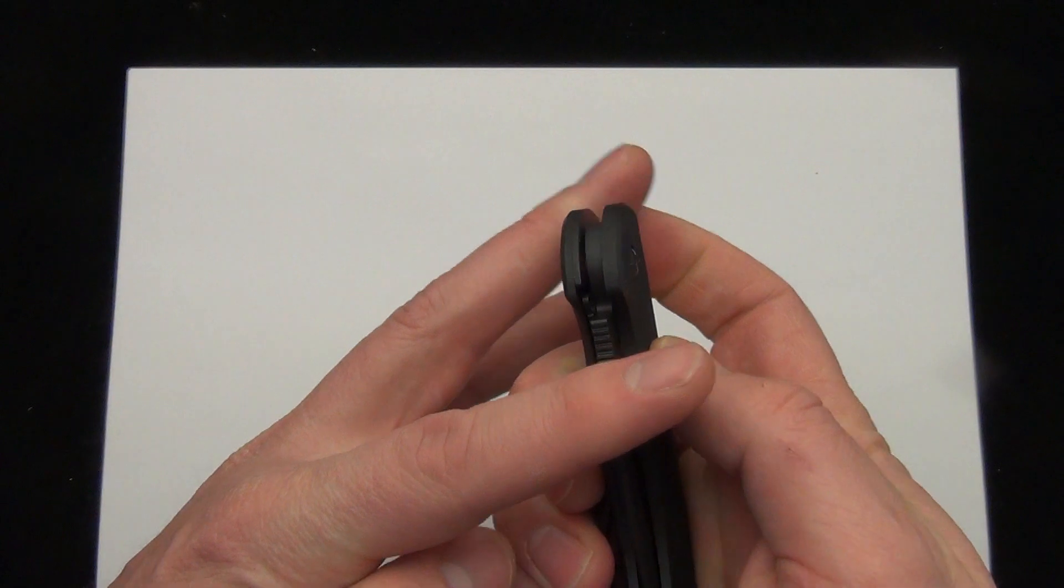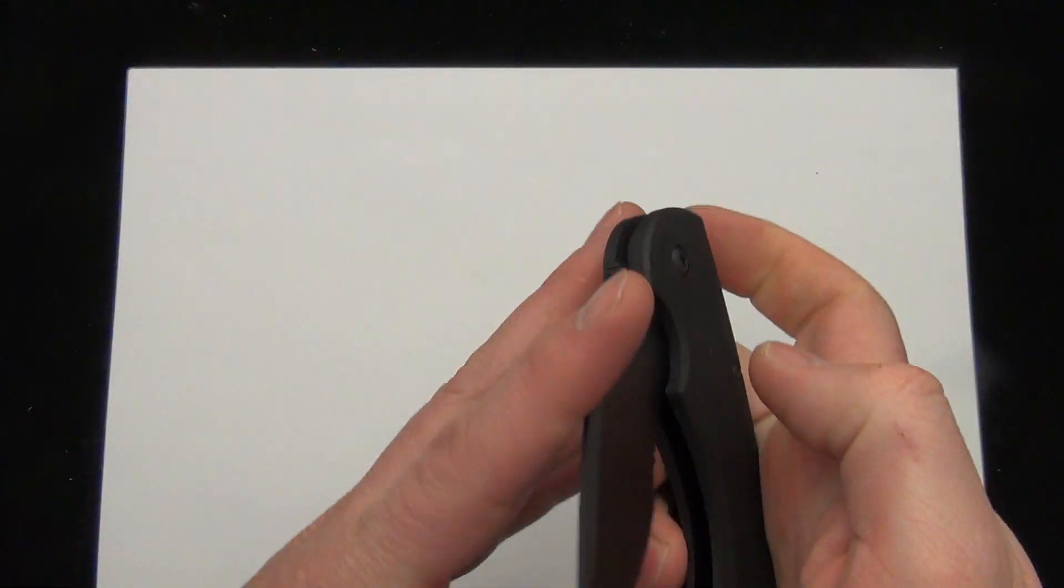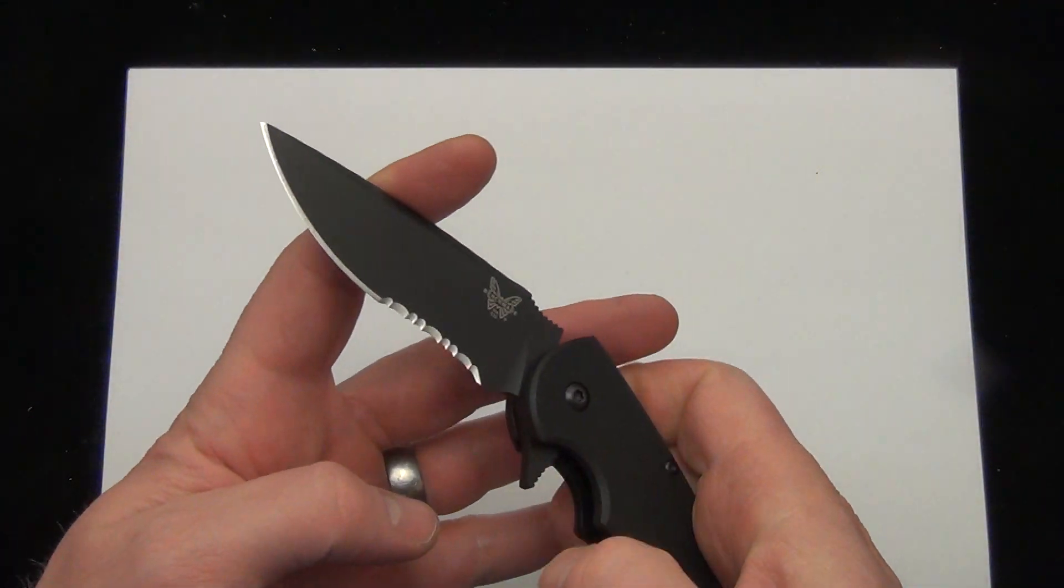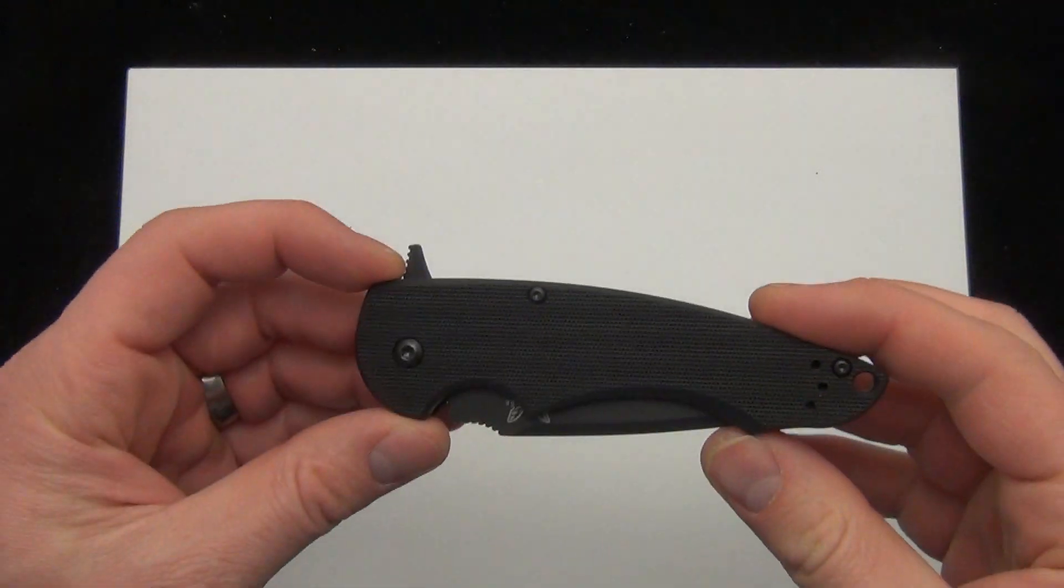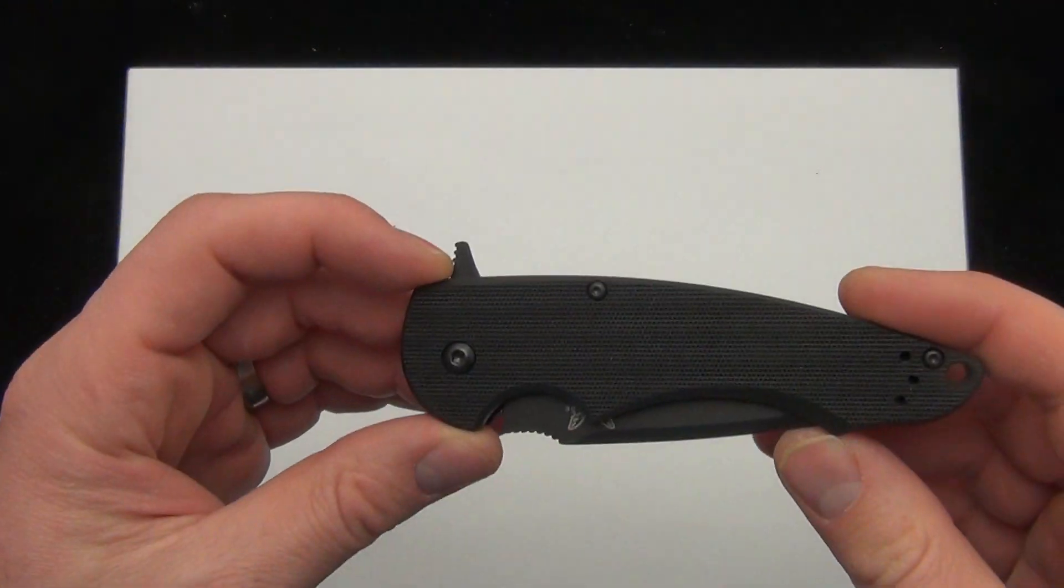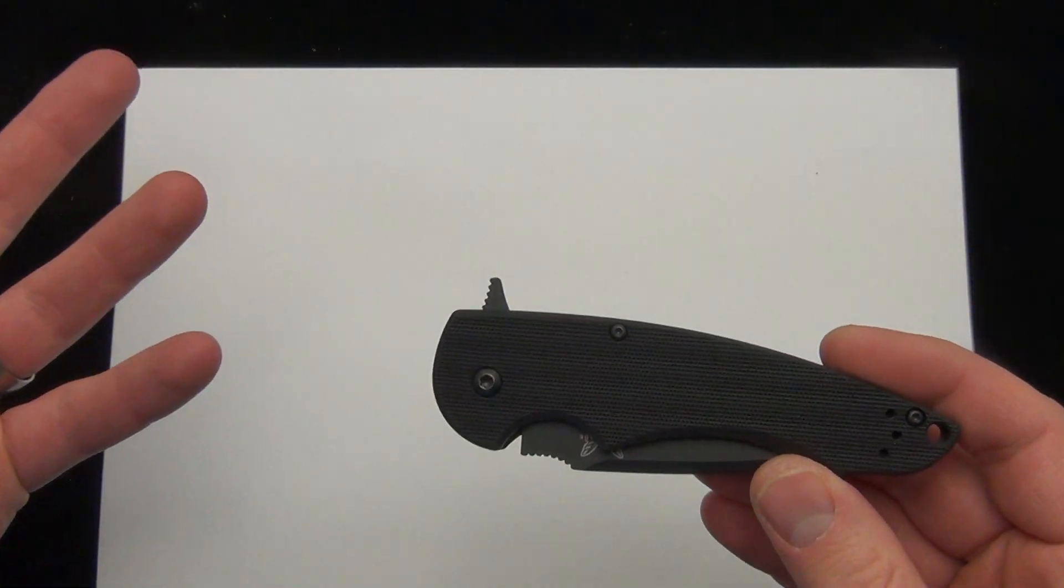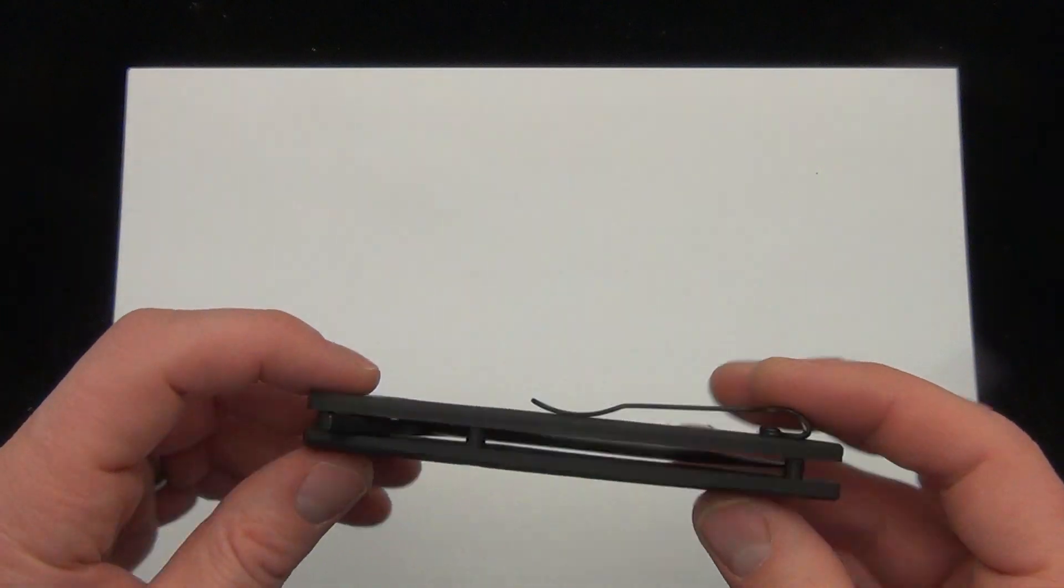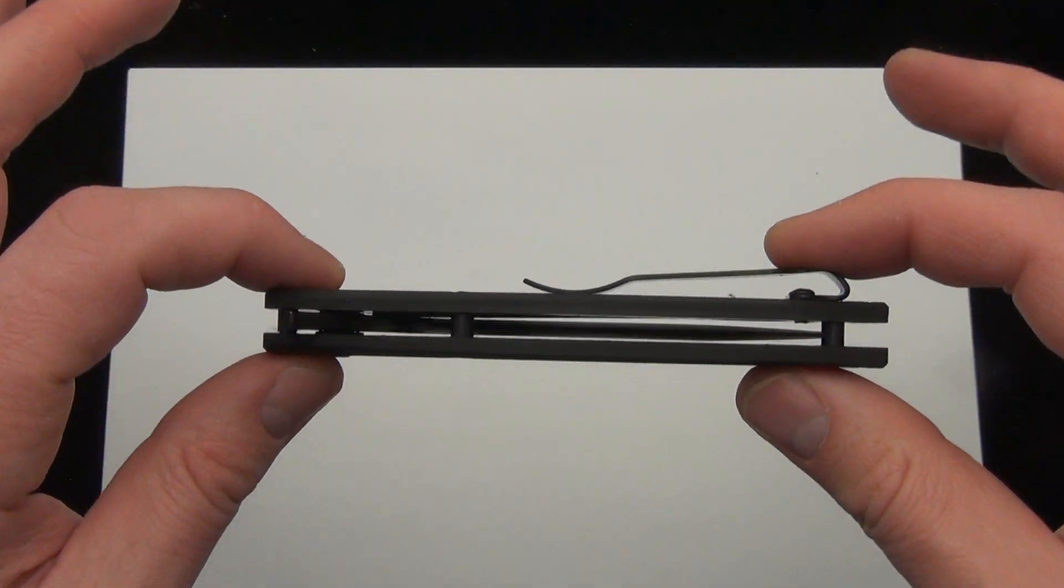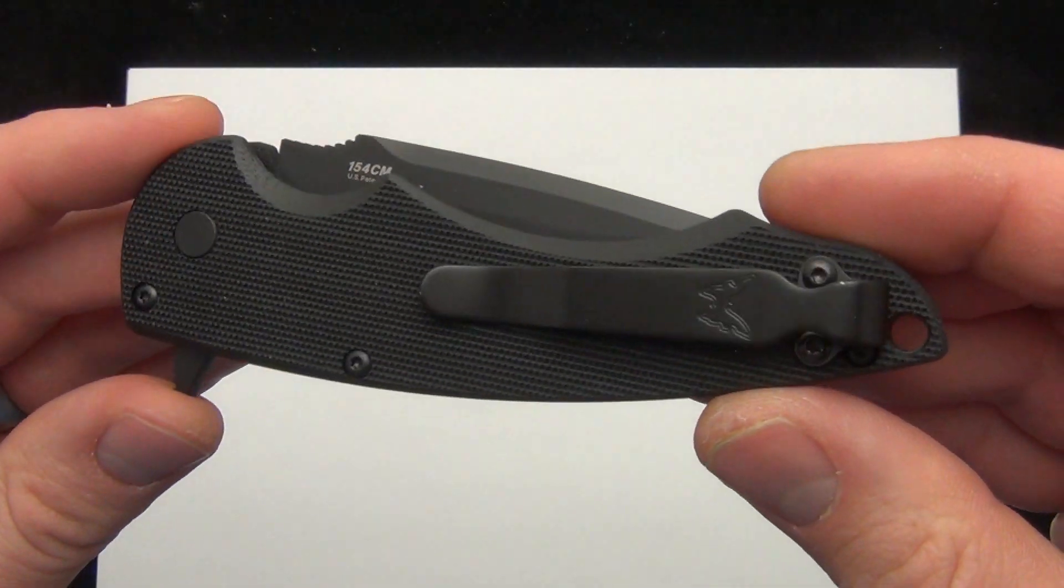So really smooth, snappy flipper. And I think one of the best parts about this knife is made by Benchmade, made in the U.S., a collaboration with a designer, and you're looking at $130. So a great value.